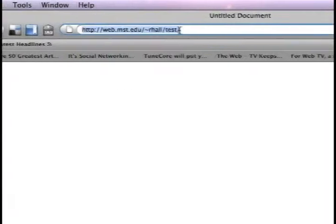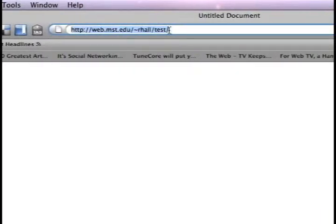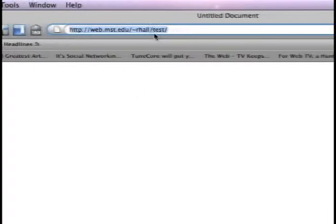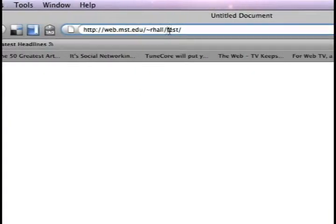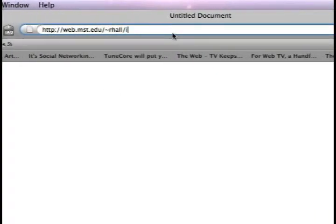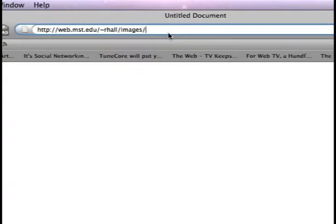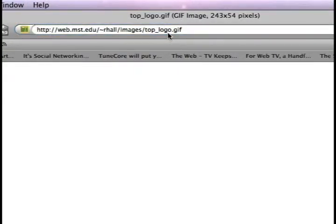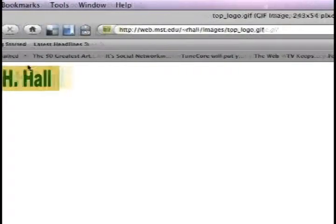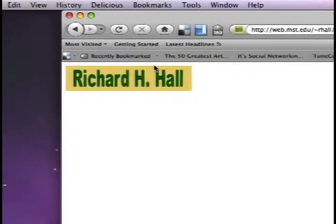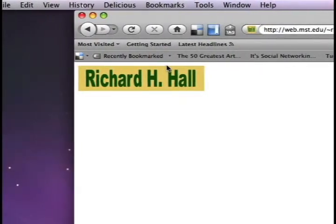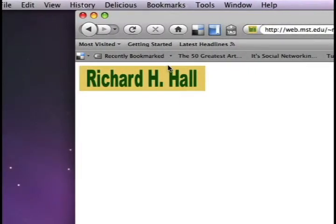You can even demonstrate that the file is on the web by going to Images/toplogo.gif — it even shows the picture. So I know it's there; it's just that the reference is incorrect.